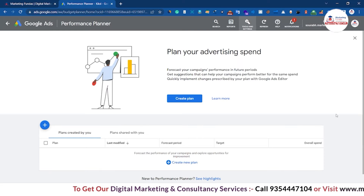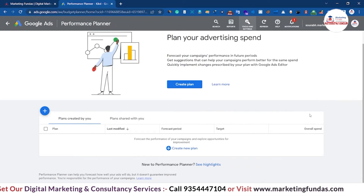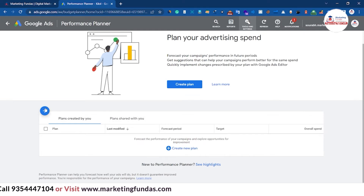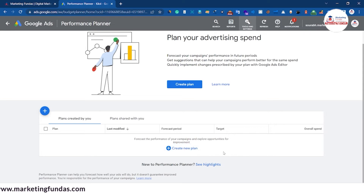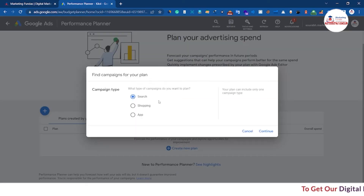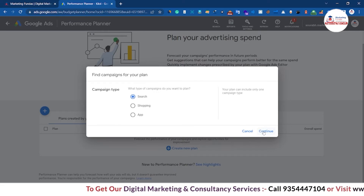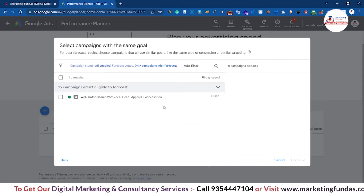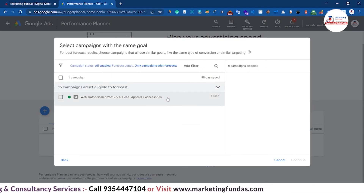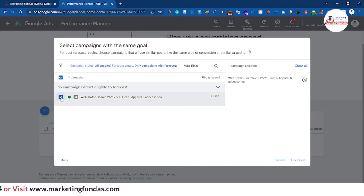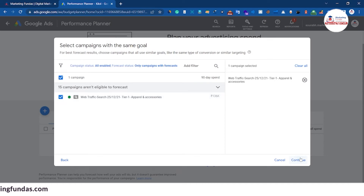Now we're in the Performance Planner dashboard. To plan your campaign, click on the plus icon or the 'Create New Plan' button. Then select the campaign type — let's go with Search campaign and hit Continue. Here you can see a campaign that is eligible for performance planning. Select it and hit Continue.